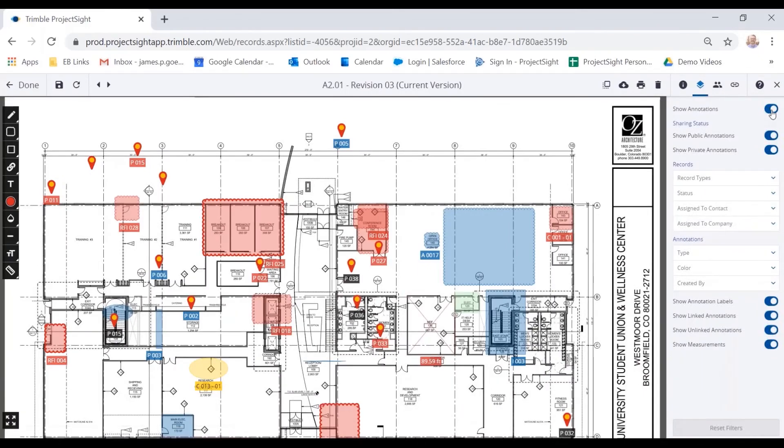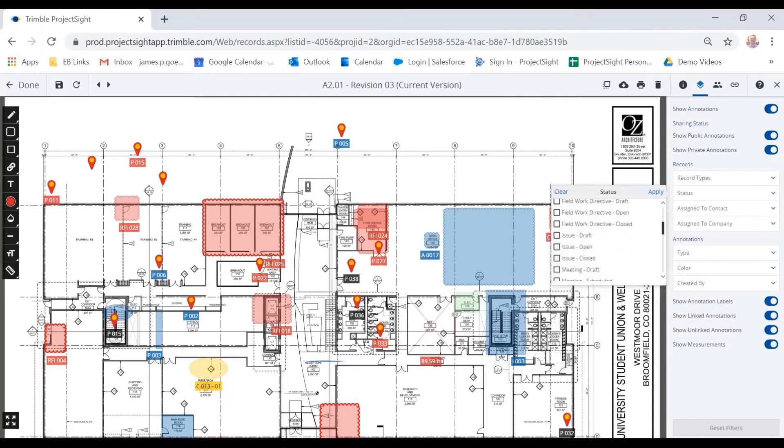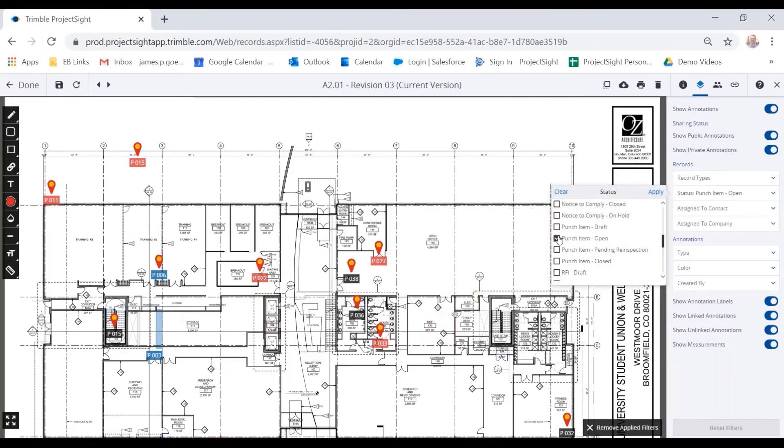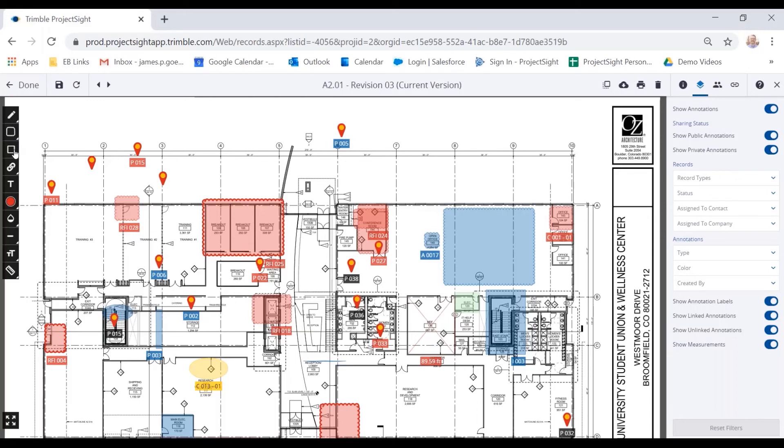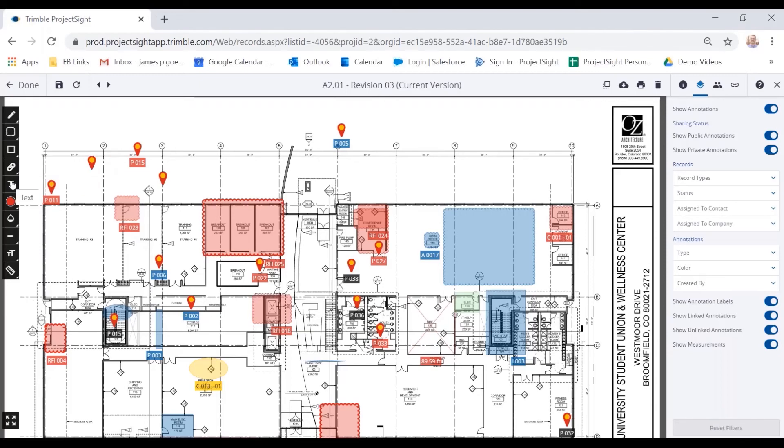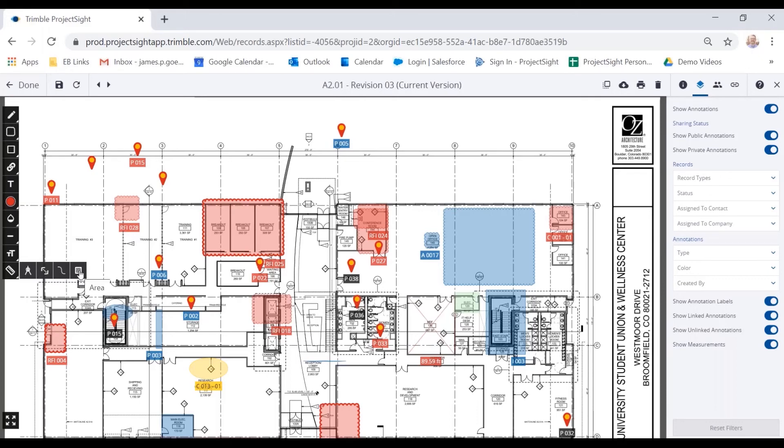The other thing I can do is filter on and off the annotations, as well as filter down to specific items that I want to look at. Maybe that's just open punch items. On the left side here is our annotation tools. So we have the ability to draw, cloud different areas, add shapes. This is our quick link tool that allows you to quickly drop in an RFI, an issue, a punch item, a drawing, or a file. We can add some text to the drawing. And we can also do some measurements here. So we first calibrate and then we can find the perimeter, the distance and areas of certain areas within the drawing set.